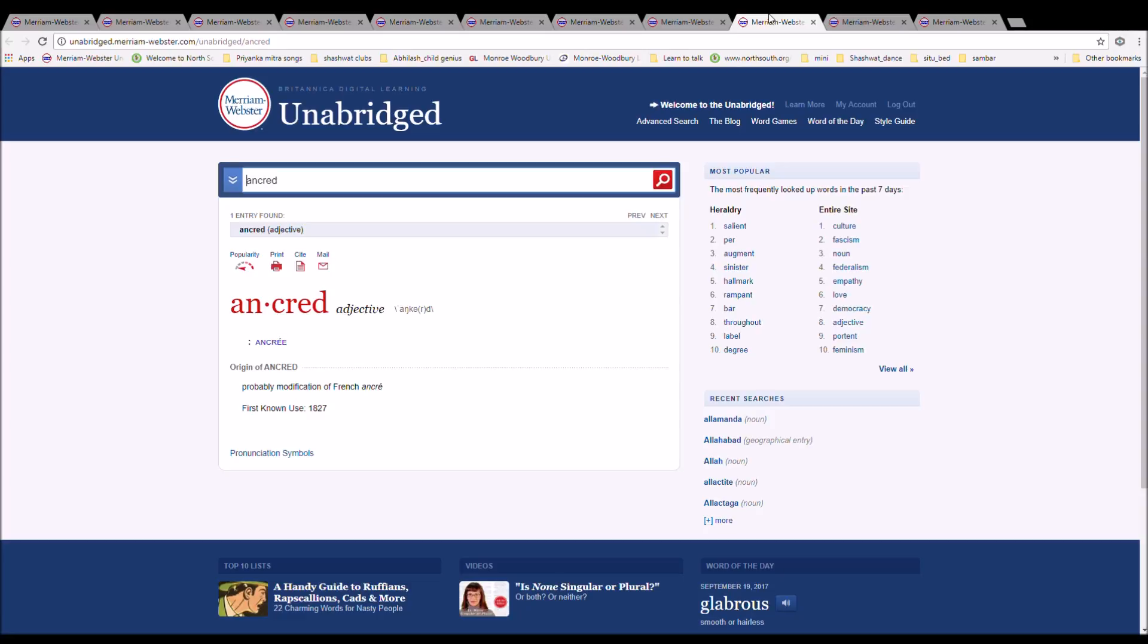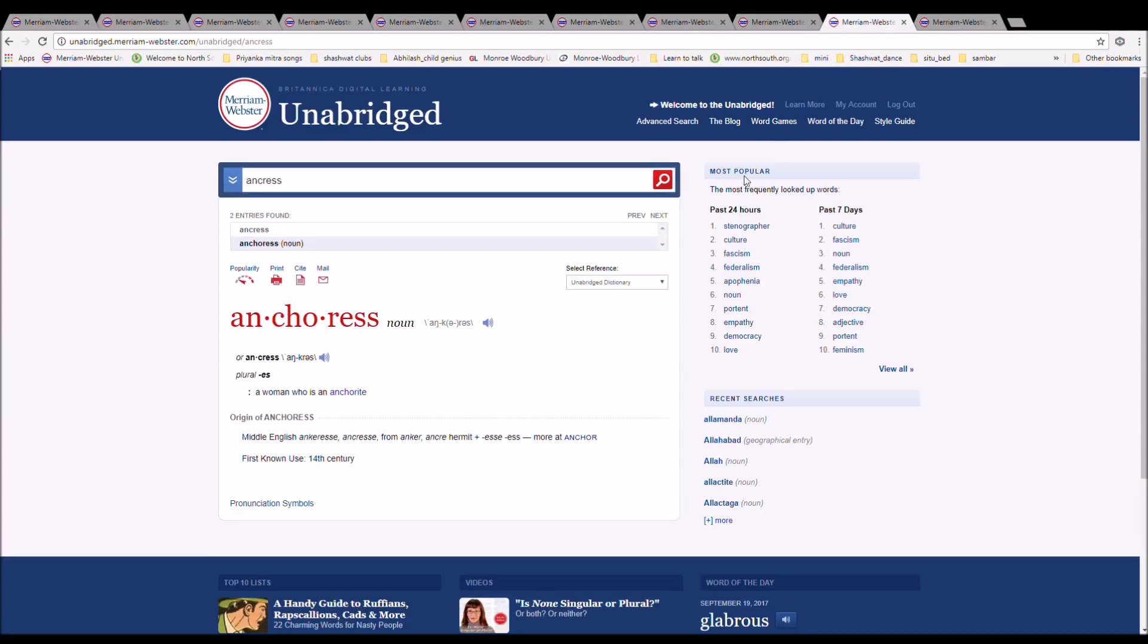The next word is Ancreed. It is spelled A-N-C-R-E-E-D. It means Ancree. It is probably a modification of French Ancre.